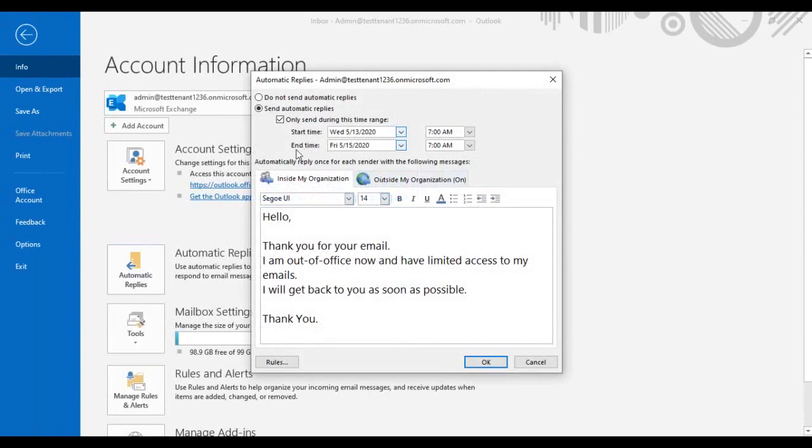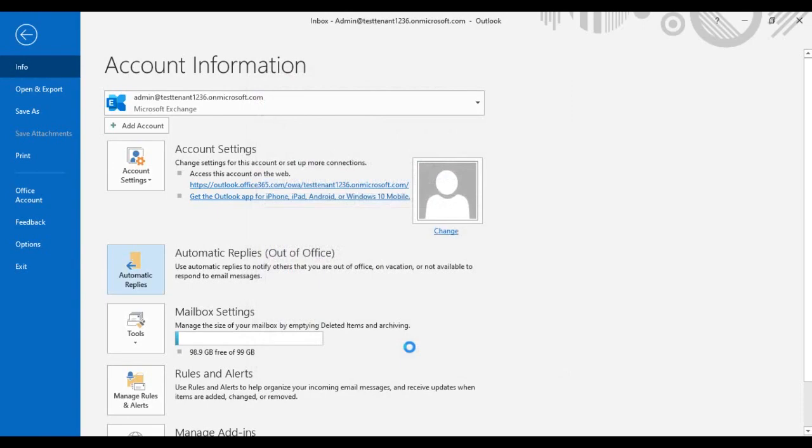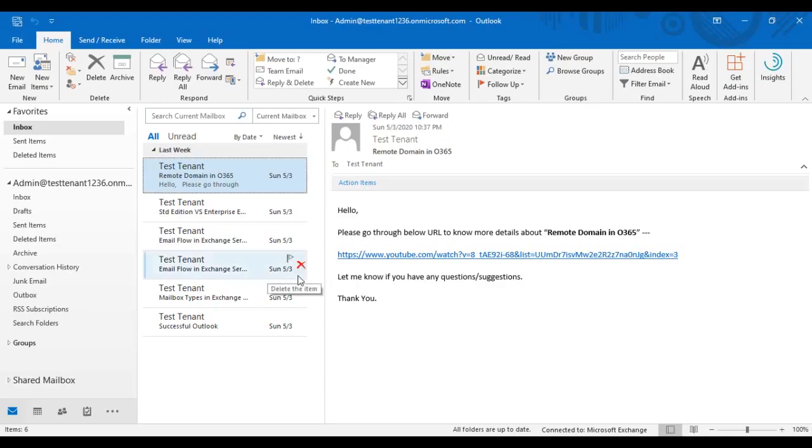You can manually turn off these automatic replies from here. Click OK to turn off this automatic reply or out of office message.